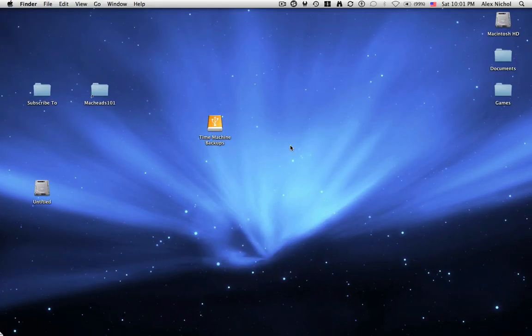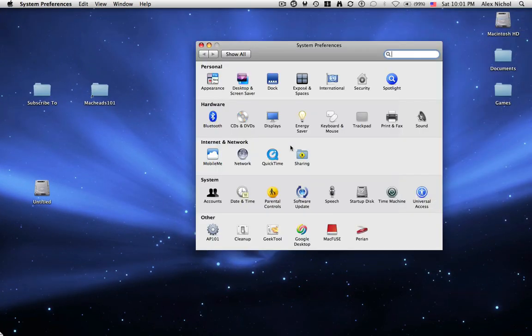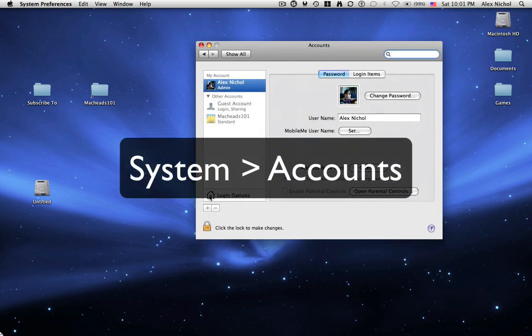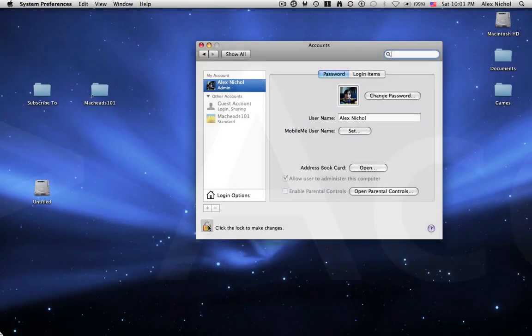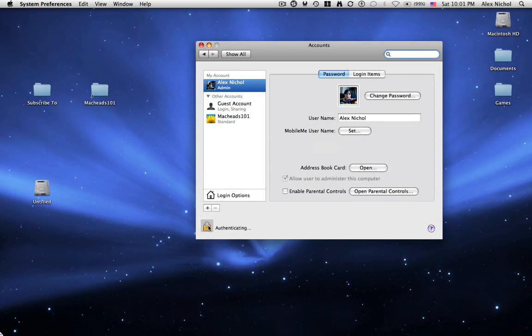First of all, I want to open up System Preferences. Second of all, you want to click on Accounts. Now, you might or might not have to click the lock to make changes and type your password. You already have to be an administrator to do this, by the way, so you have to enable Root or be in the admin to begin with anyway.